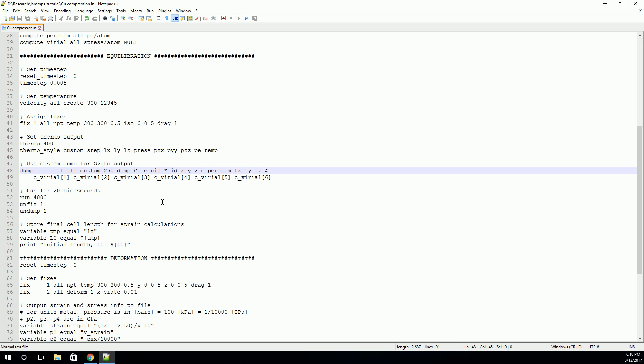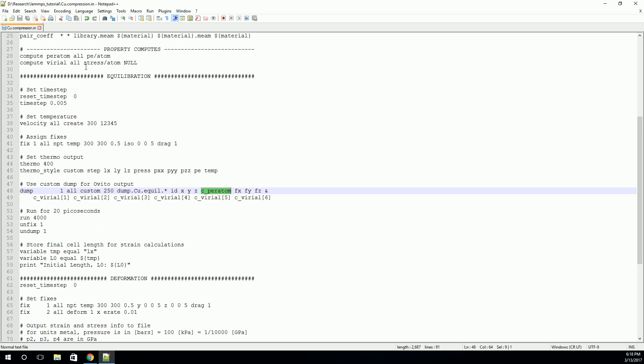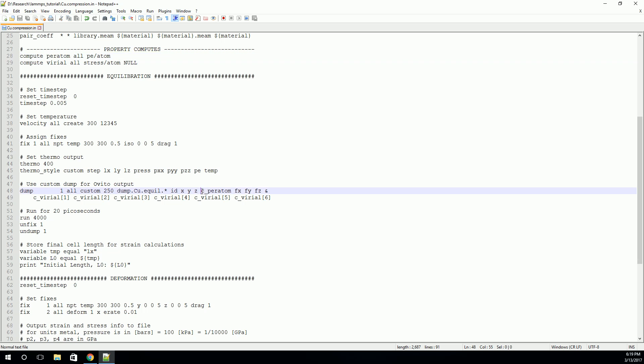Everything after this point is simply one of the quantities that we want LAMPS to output. So we want the atom ID, we want the positions, and we want this C underscore per atom. This is actually referring to the compute that we defined earlier. So if you look back up here, this per atom compute, that's what this is referring to. The C underscore tells LAMPS that we want to use the compute called per atom. And so we want to print the potential energy per atom. We want to print each atom's potential energy in this file.